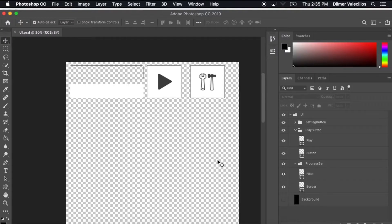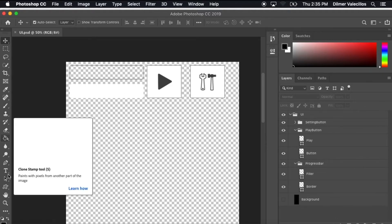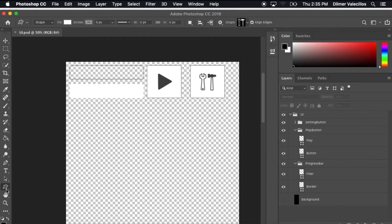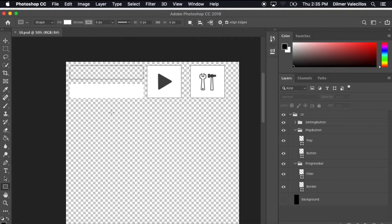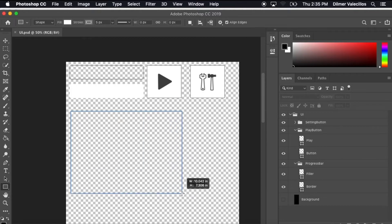So what I want to focus on this session is I want to create a window. We have two buttons, we have the progress bar, and I'm going to do something similar to what we did last time. Except this time I'm going to do a rectangle.